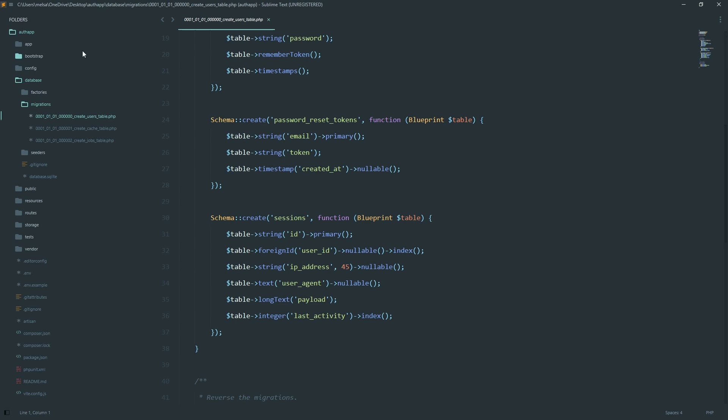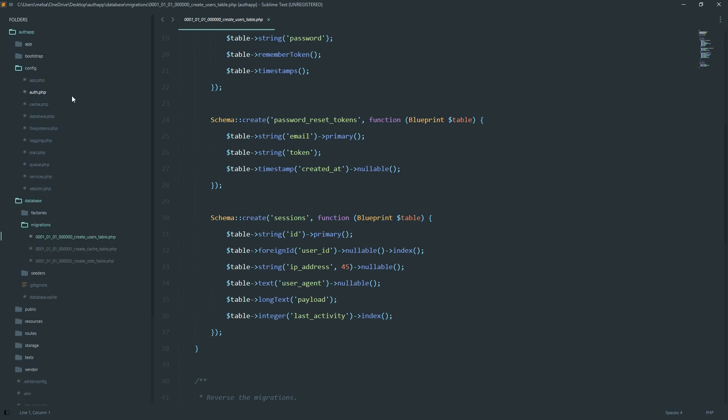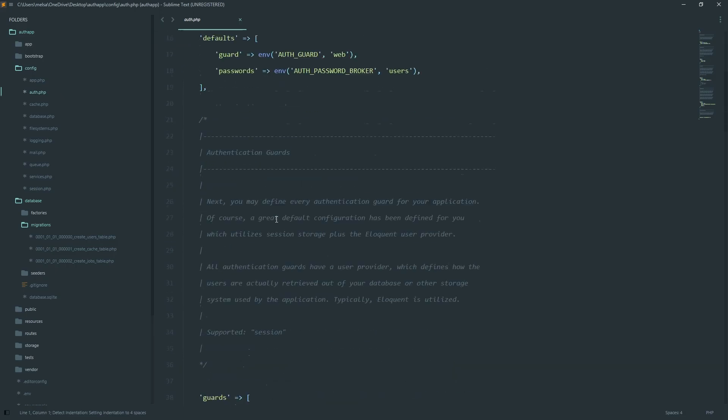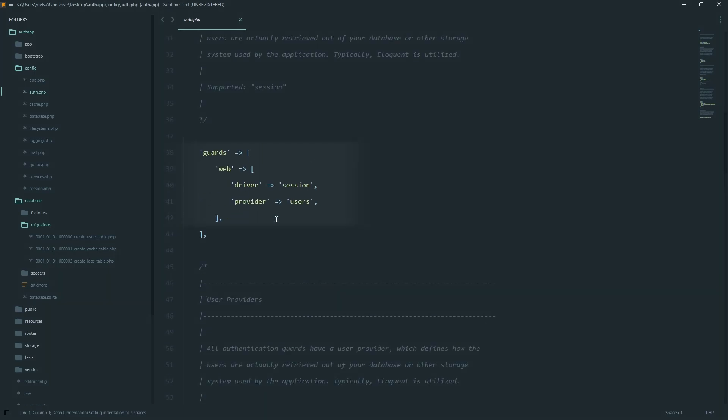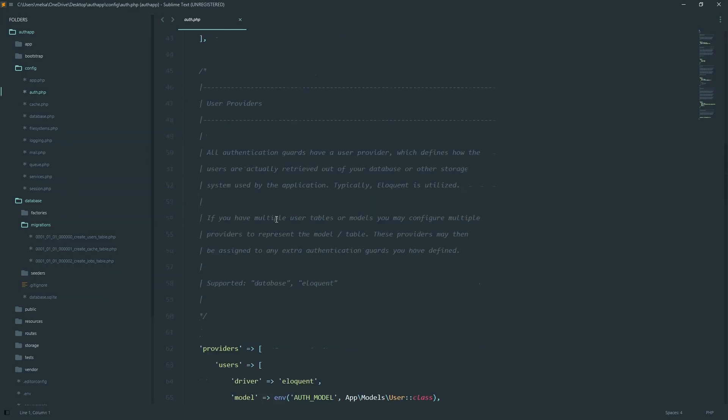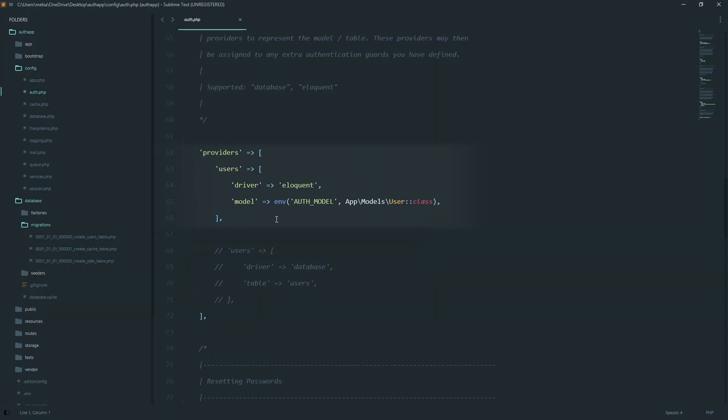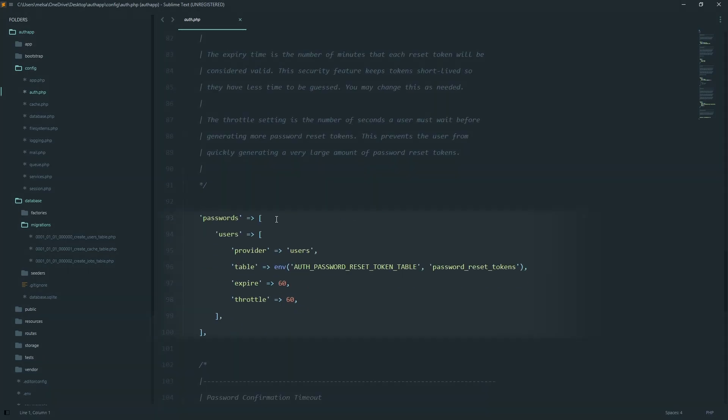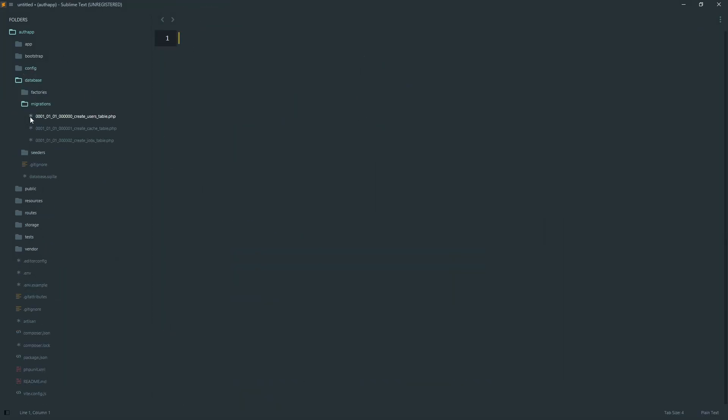Now let's check config auth.php. This file controls how Laravel handles authentication. Like here we have guards, define how users are authenticated. Providers tell Laravel where to find users. Passwords, settings for password resets. This config is the glue that connects our migrations, models, and auth logic together.